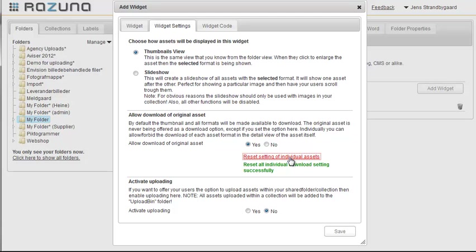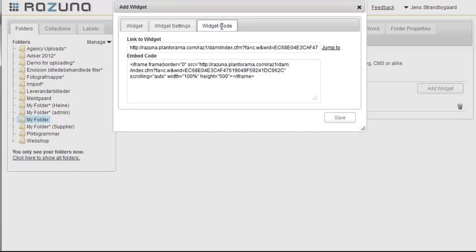We can now decide whether we want our users to be able to upload assets. This can be useful if you want users on your website to be able to upload, for example, images to Rezuna. For now, we'll leave this turned off, so they can't upload.